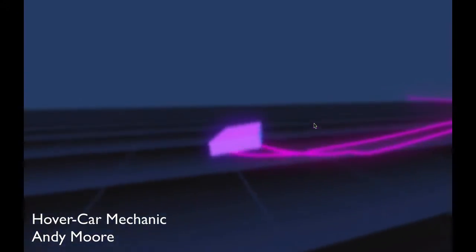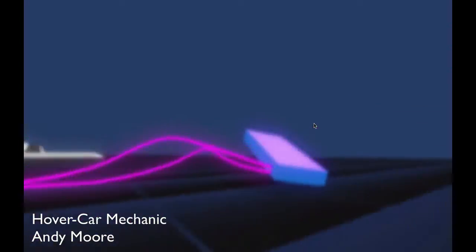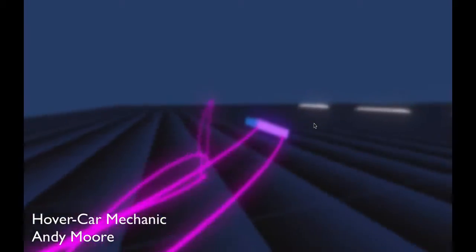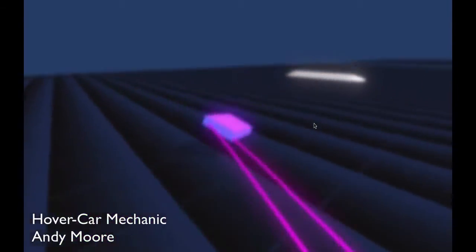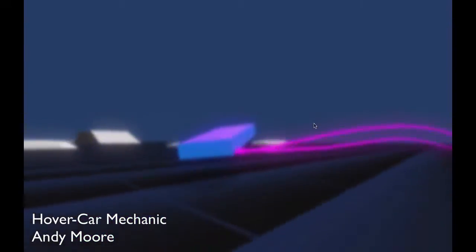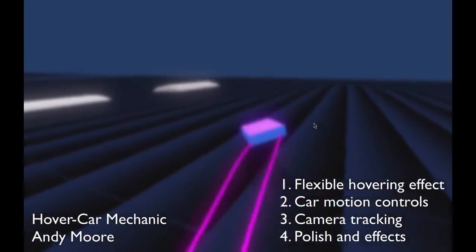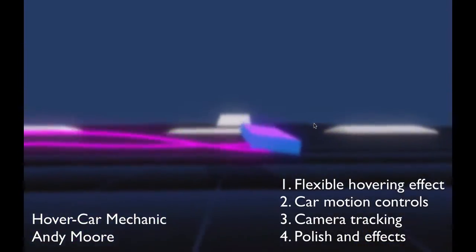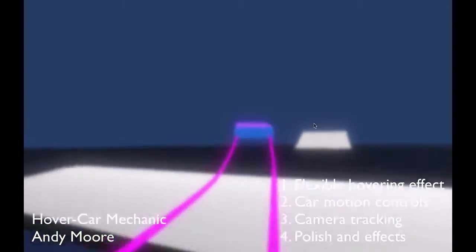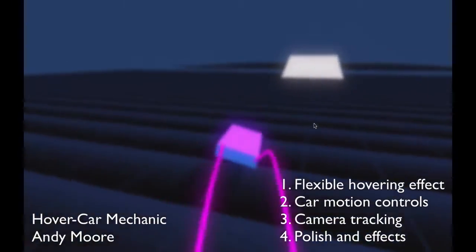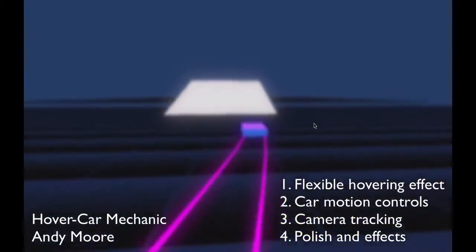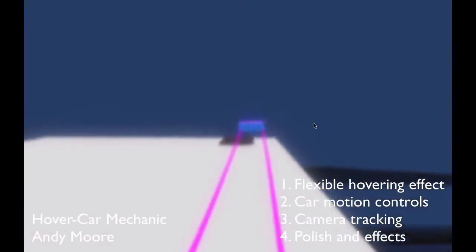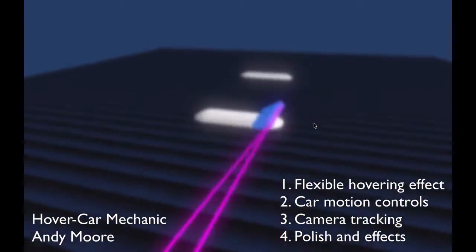In this session, we'll be taking a look at one way of constructing a good feeling, yet simple to maintain, hover car mechanic. Topics we'll be covering are how to achieve a flexible hovering effect, how to control the hover car, a simple camera tracking method, and also adding a little bit of polish to the mechanic.